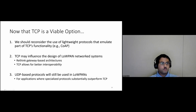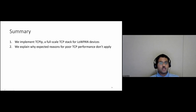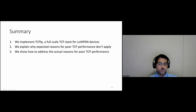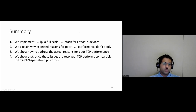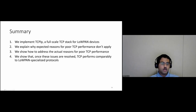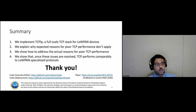In summary: we implemented TCP-LP, explained why the expected reasons for poor TCP performance don't apply, showed how to address the actual reasons for poor performance, and demonstrated that once issues are resolved, TCP performs comparably to LOWPAN-specialized protocols. Thank you for listening — happy to take questions.